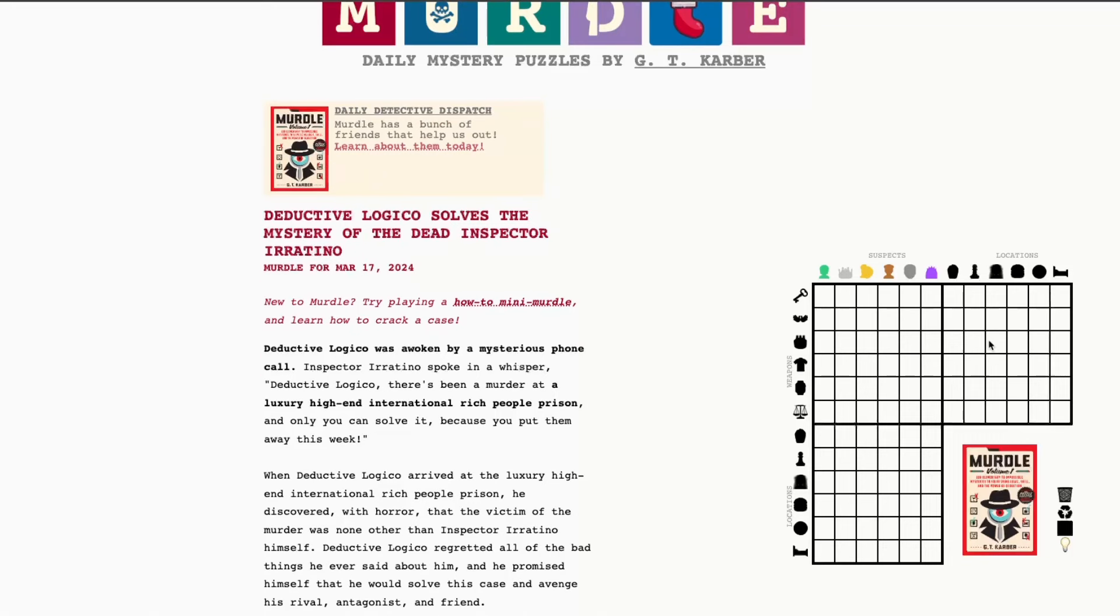Today we have Deductive Logico Solves the Mystery of the Dead Inspector Iretino, and looks like we've got three 6x6 grids today. Sunday puzzles are often a bit longer, often a bit trickier, so if you're struggling with this one, don't worry, it's not you. It's just a trickier puzzle because it's Sunday. Tomorrow's puzzle is going to feel a lot gentler if you're just new to the game.